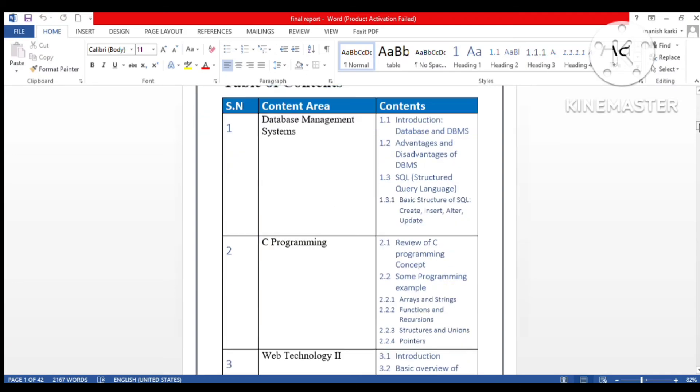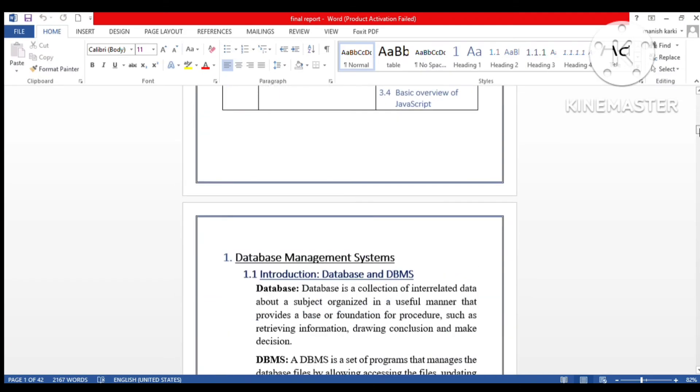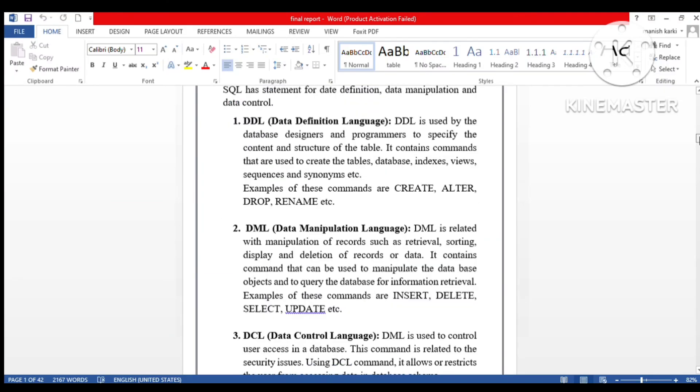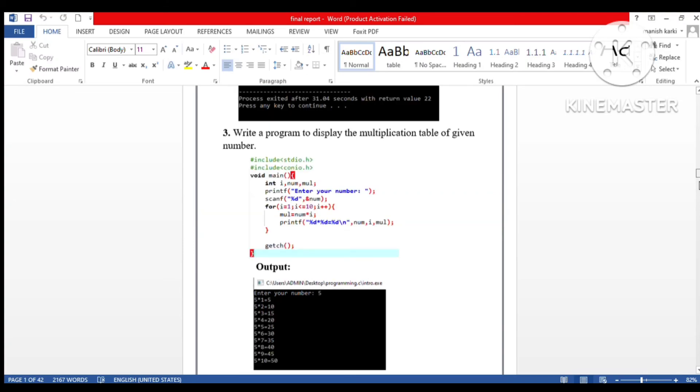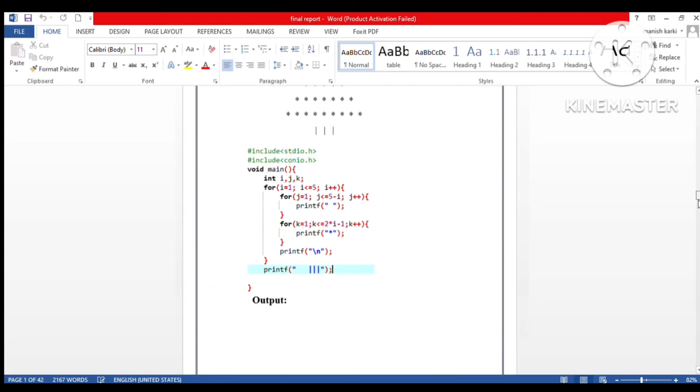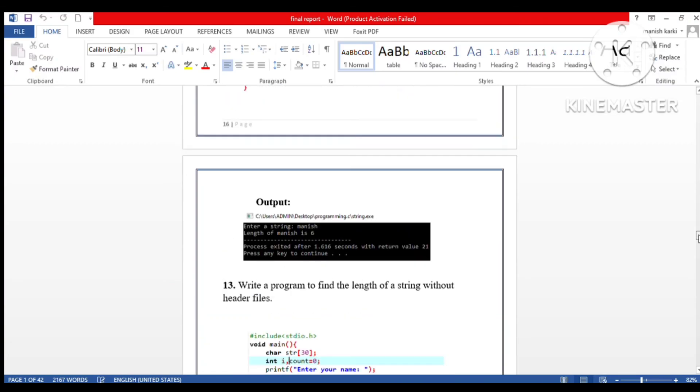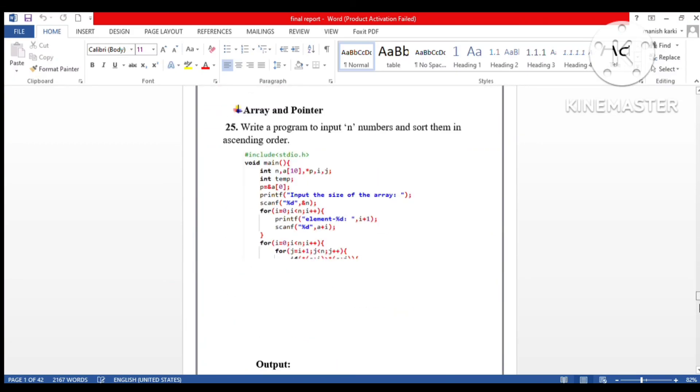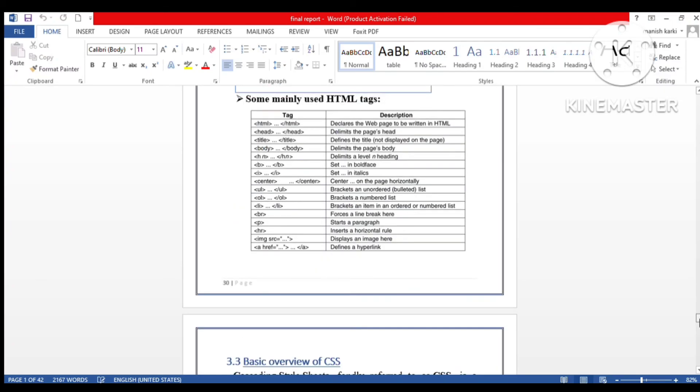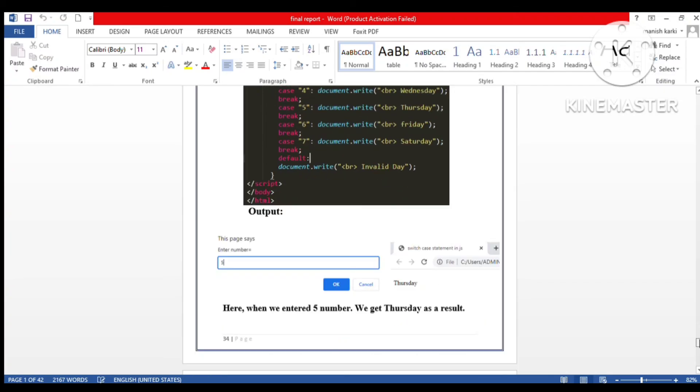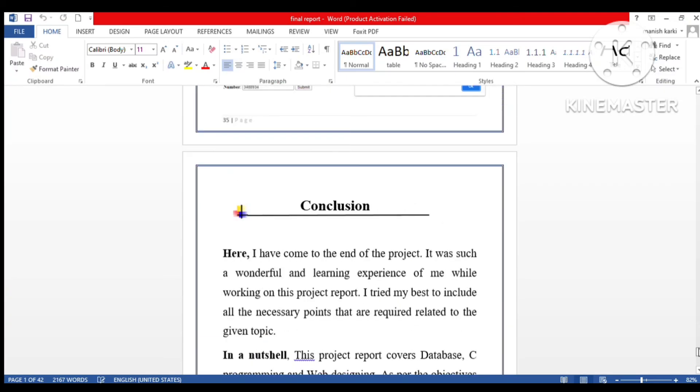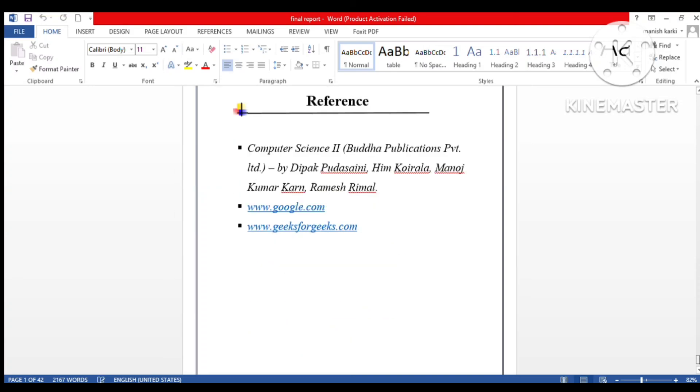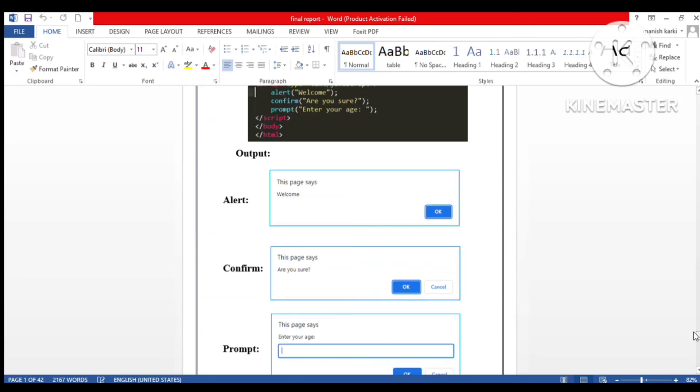Here we have the description. It's all about C programming. It's quite long. And here we have the conclusion, and at last we have a reference. You can also make it like this.